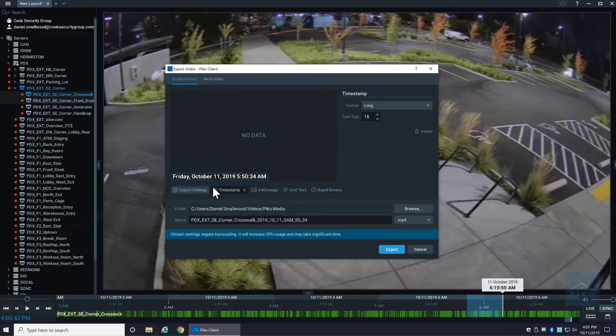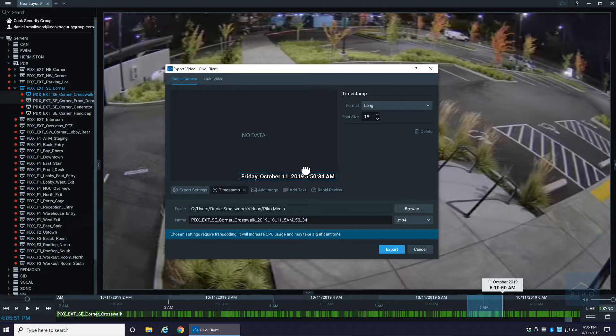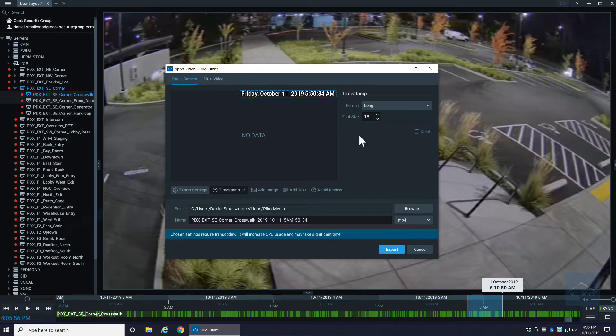Sometimes when you're exporting video, maybe the timestamp is covering something - an area that you were actually hoping to see on the video. You would actually be able to move this timestamp wherever you choose to. You can also change the size of the font.